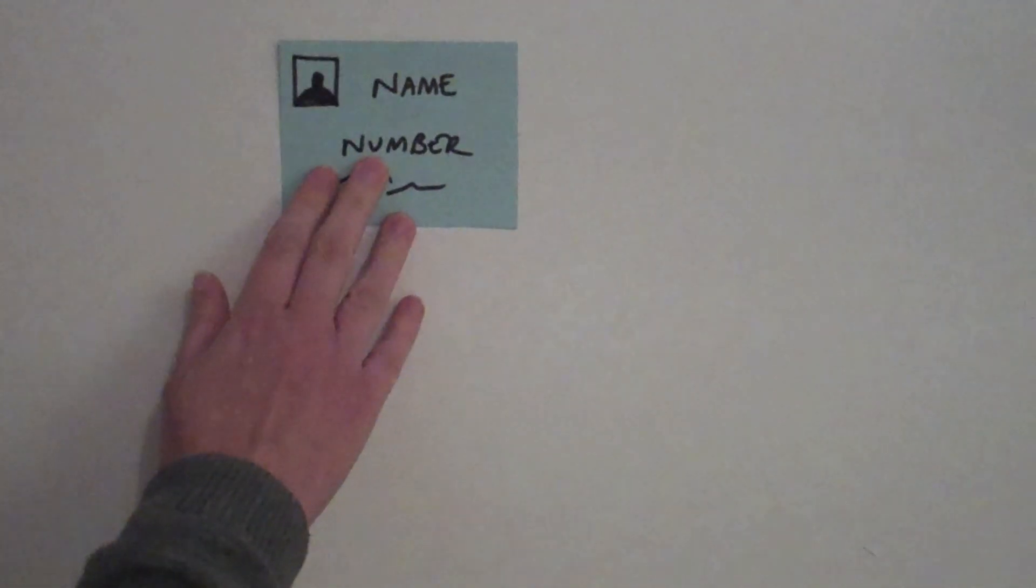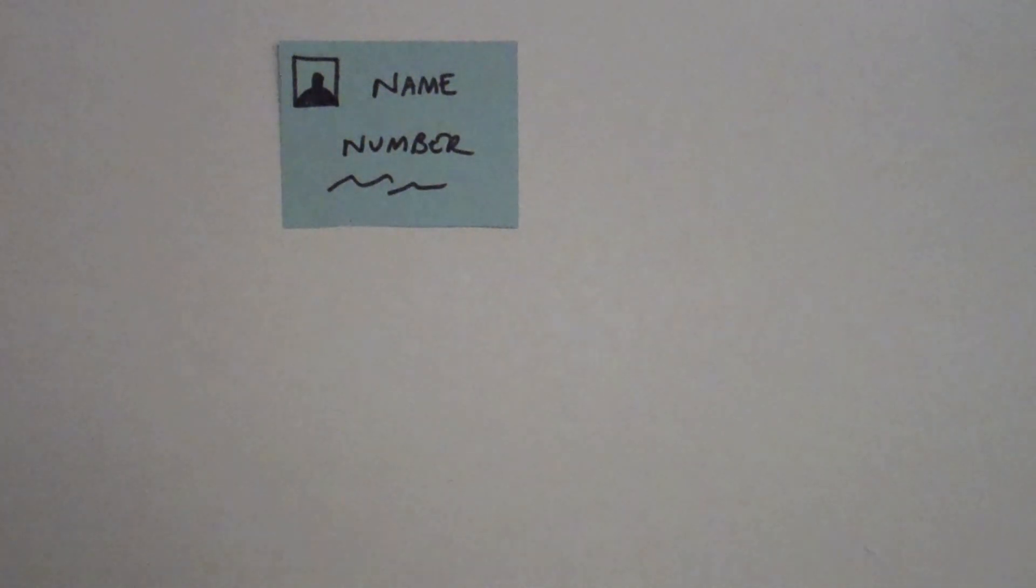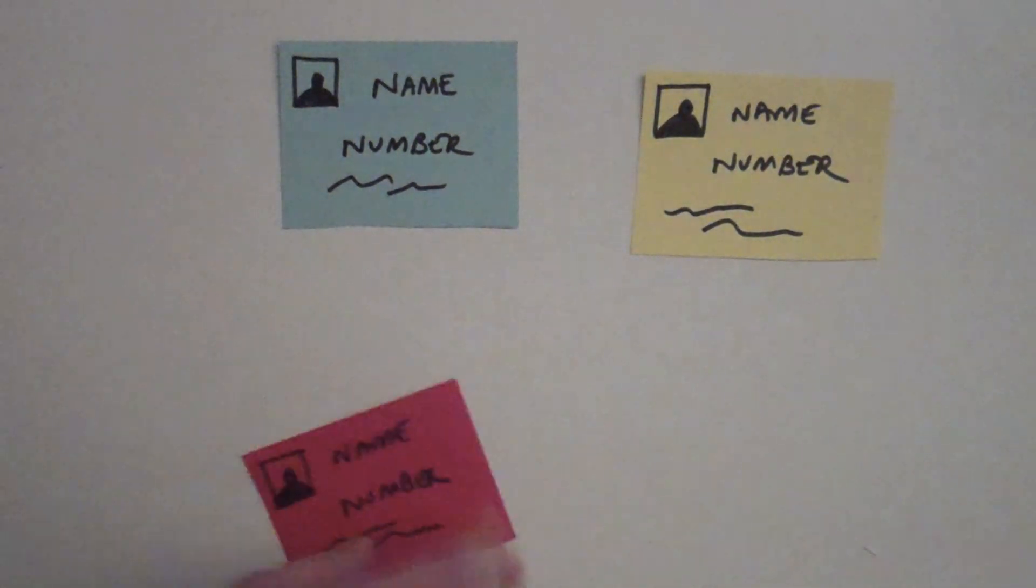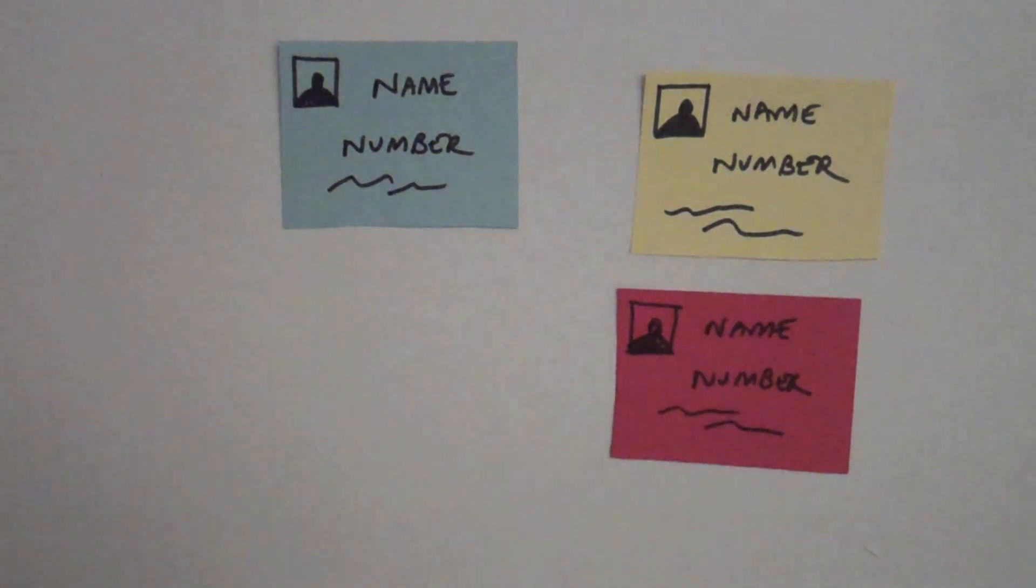A database is a collection of data that has been organised in a structured way. So what does that mean?